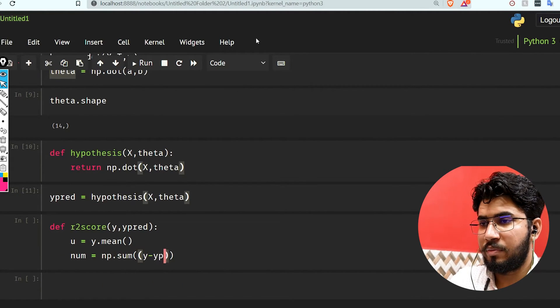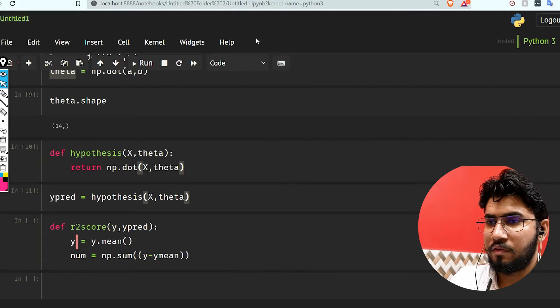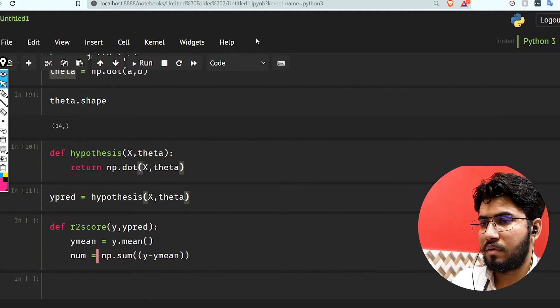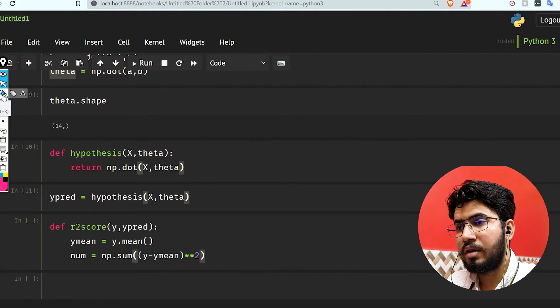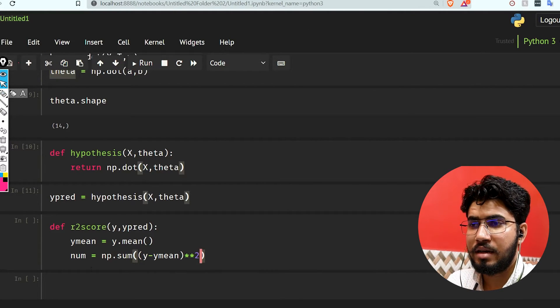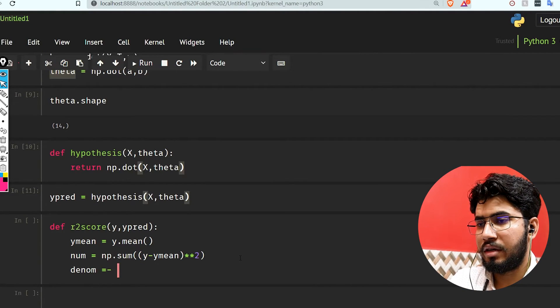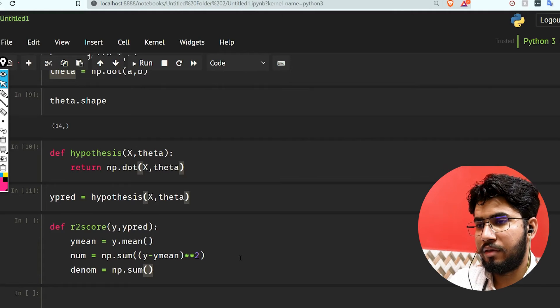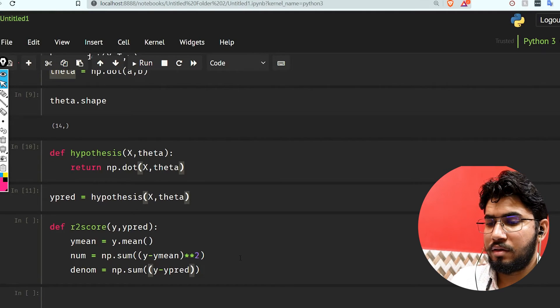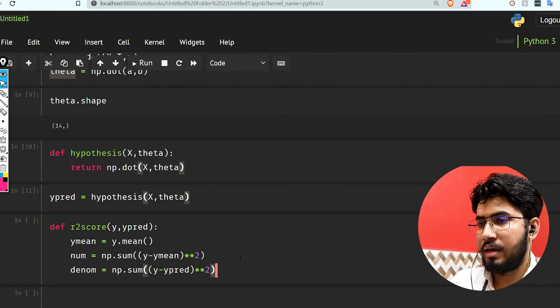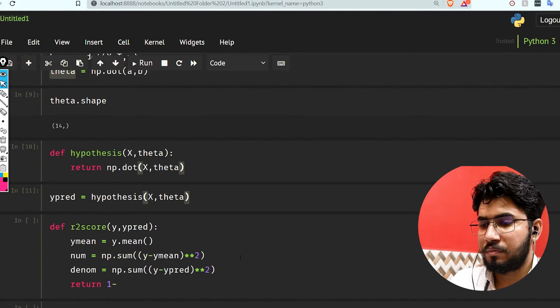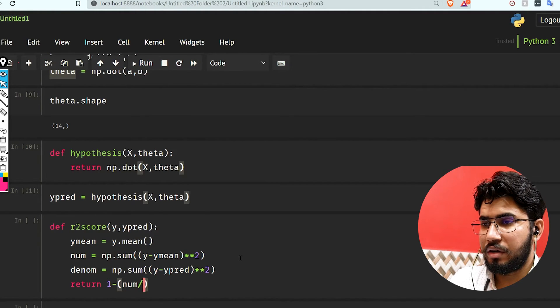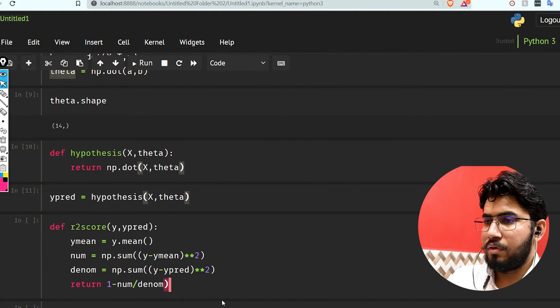Now we have the numerator, which is np.sum(y minus y_mean) squared. I've already explained all of this code in our previous video. Let's also take denominator, which is np.sum(y minus y_pred) squared. Our output is going to be 1 minus numerator divided by denominator.